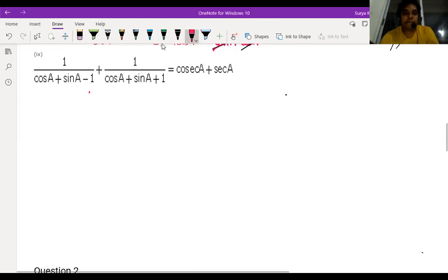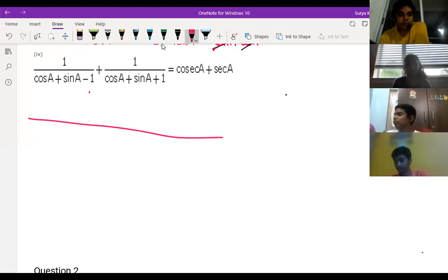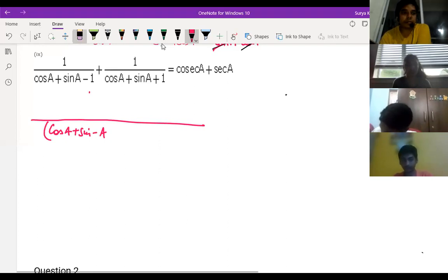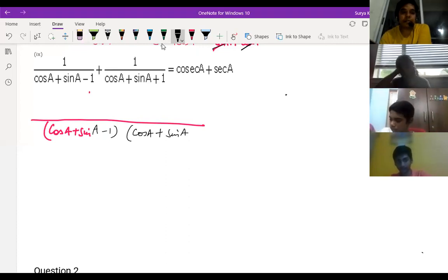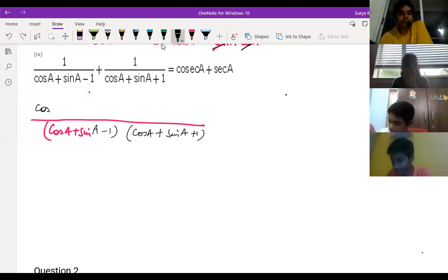So I'm just trying question number 9, children. What we can do here is just take the LCM. So we have cos A plus sin A minus one in one part, and cos A plus sin A plus one in the other part. Cos A plus sin A is one term and minus one is one term. Here also cos A plus sin A is one term and plus one is one term.